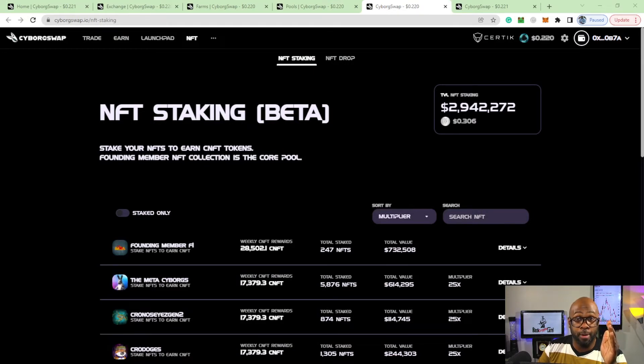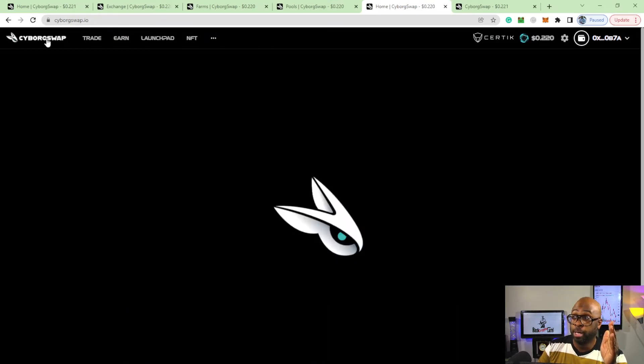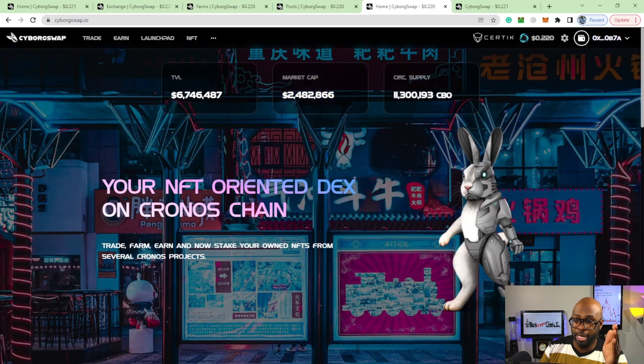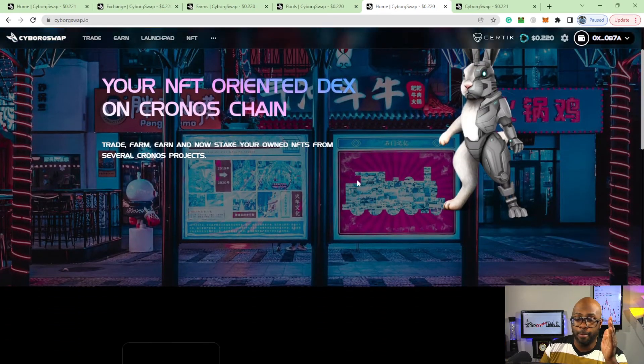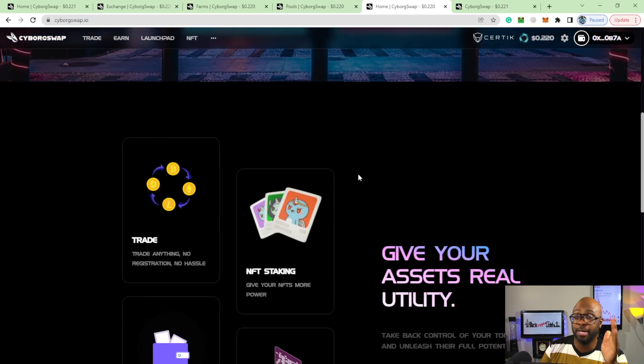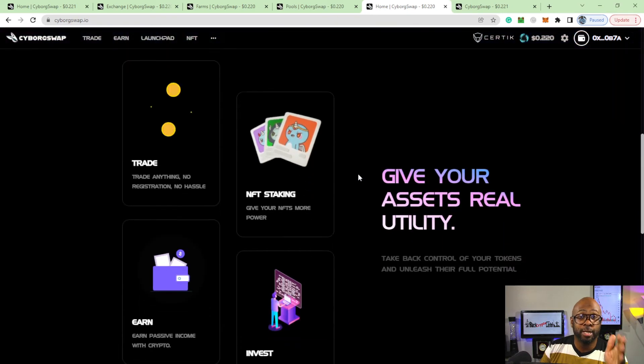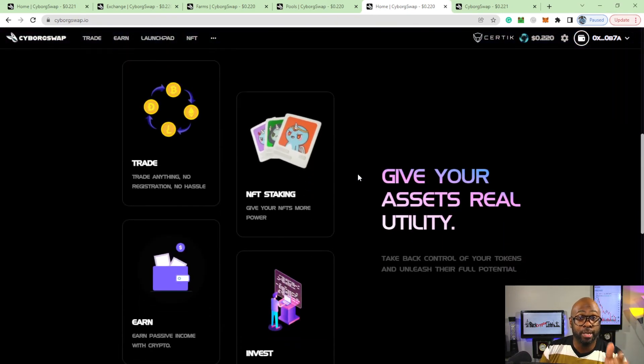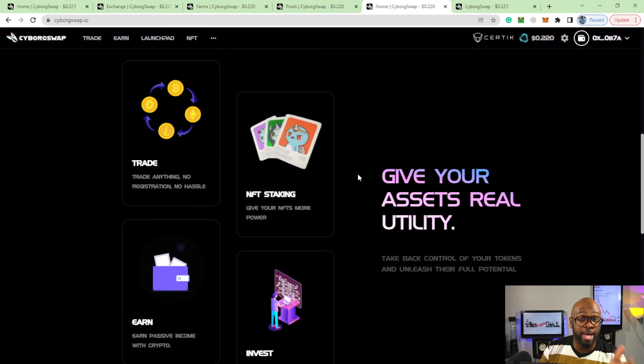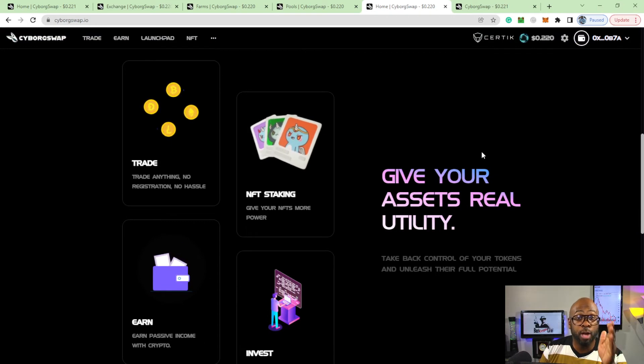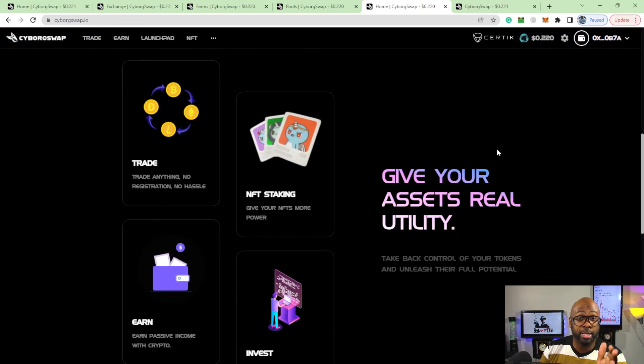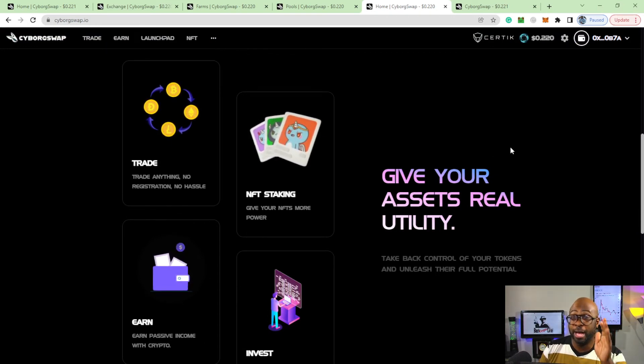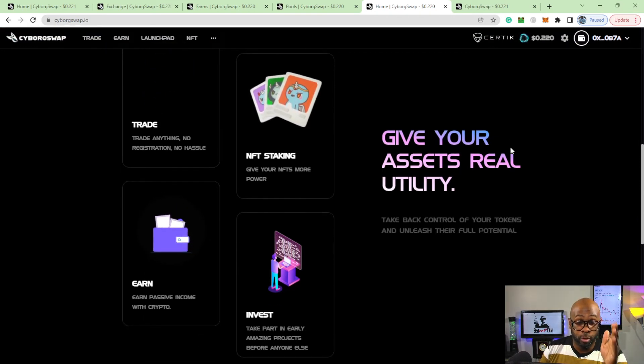Cyborg Swap used to be Chrono Swap, but now it's Cyborg Swap. You guys just got to get over here and once again see if this is something that is good for you. It's not financial advice. You buy, sell, and trade at your own risk, your own leisure. I just show you what I think could be a good opportunity.